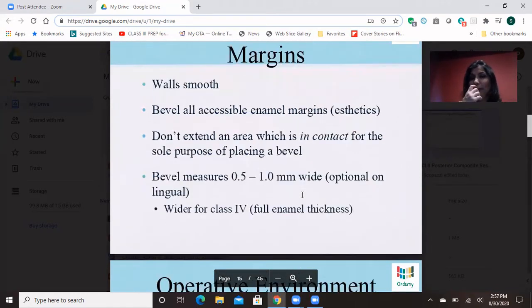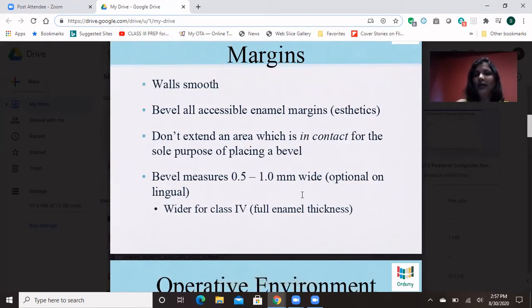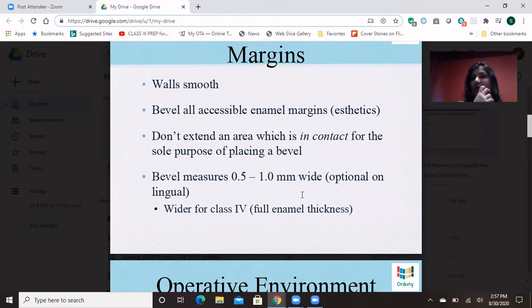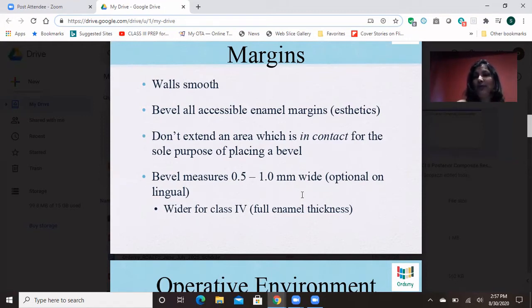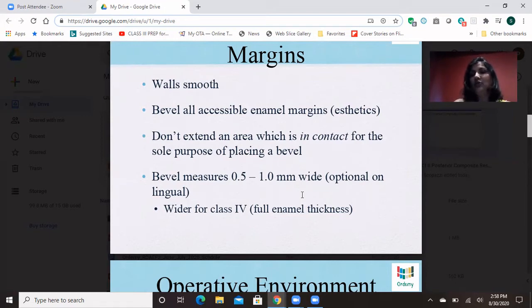The walls have to be smooth. The bevel has to be in the aesthetic area because bevel helps to blend the composite so it doesn't show as a separate thing. You do not want to extend into an area that is in contact for the sole purpose of placing a bevel — just bevel where the prep is. You don't need to extend the prep just to place a bevel. Bevel measures 0.5 to 1 millimeter wide and is optional on the lingual. For Class 4, the bevel is thicker and you cover a lot more area because of aesthetic reasons.